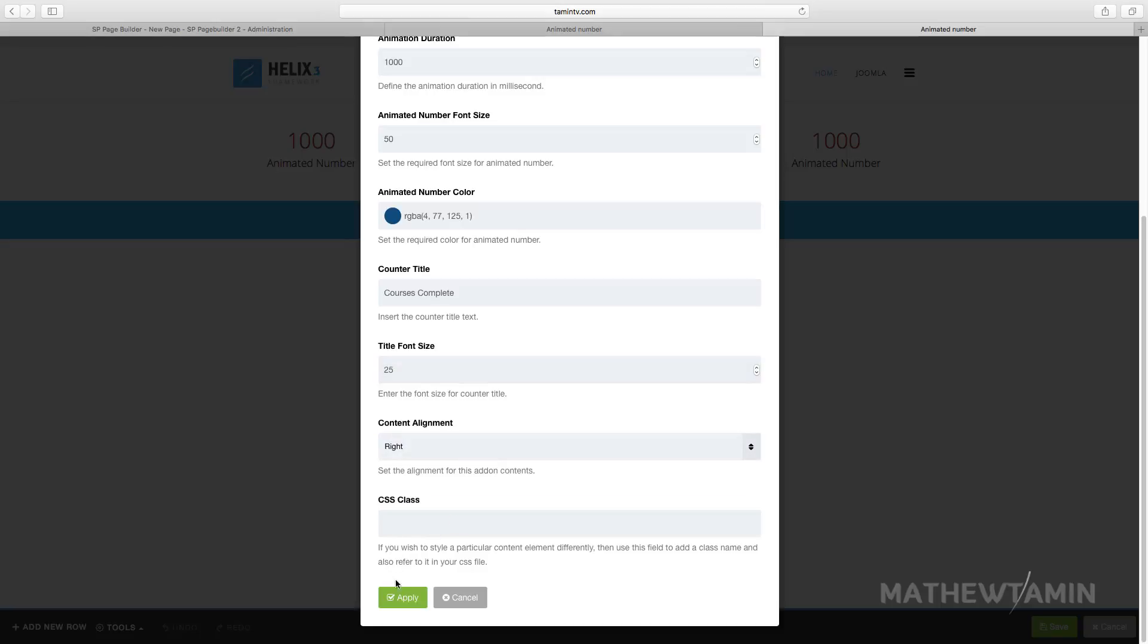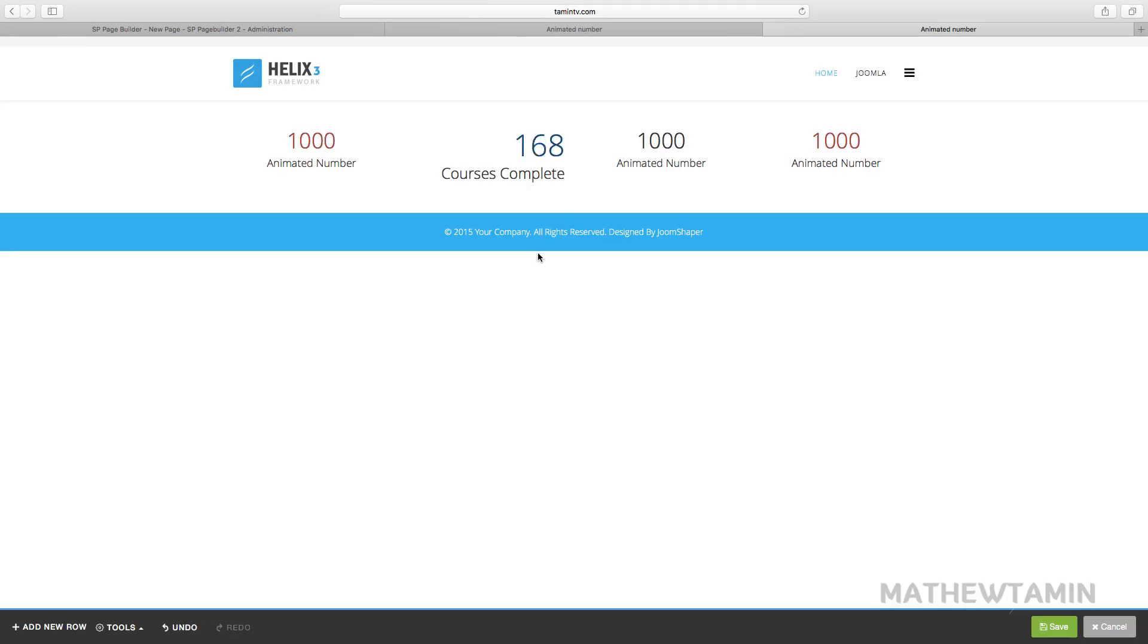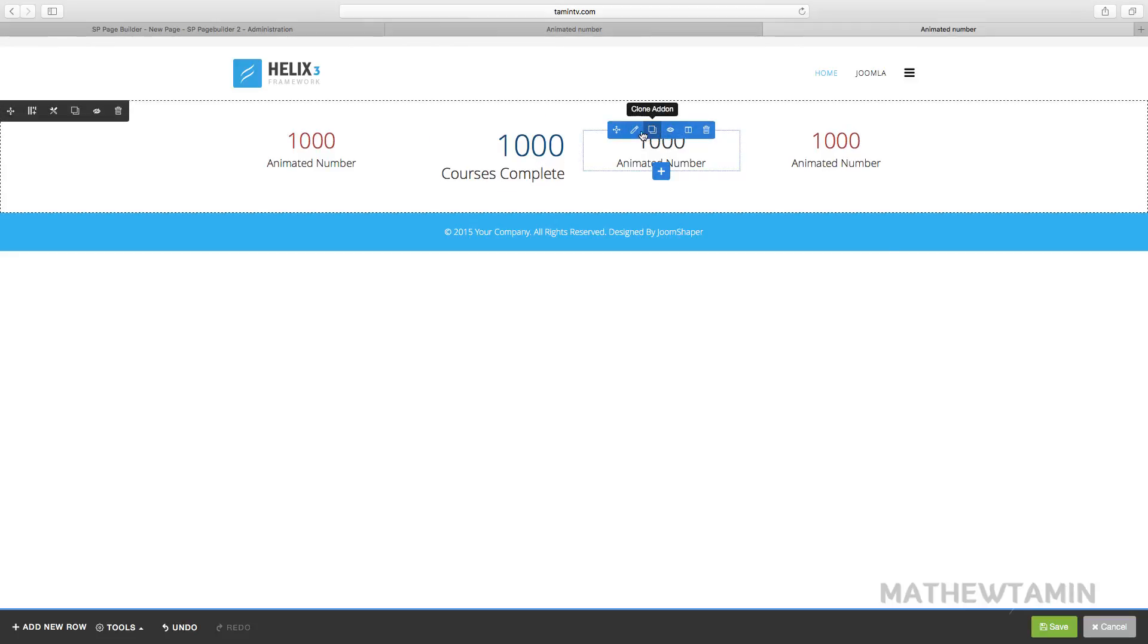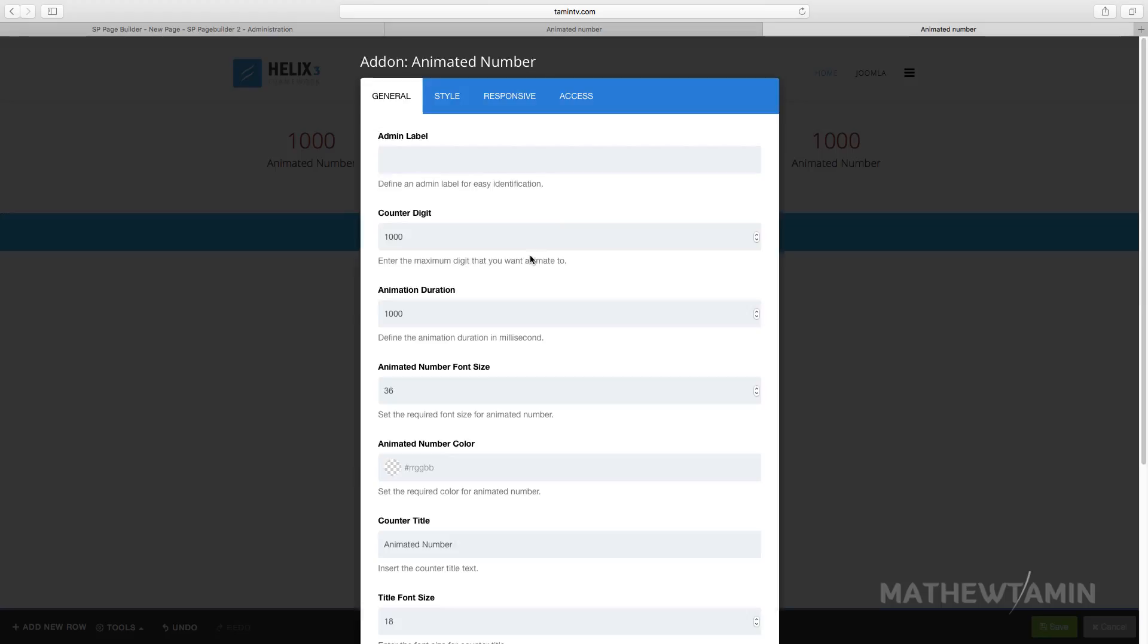The font title size, we'll put this one at 25 and you want it to be on the right. Apply. You notice that changed automatically.